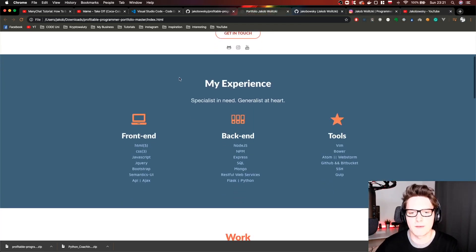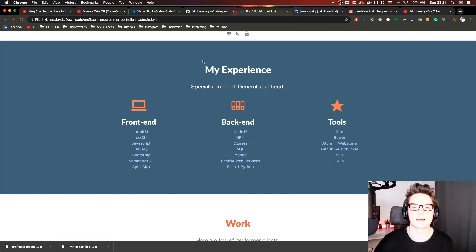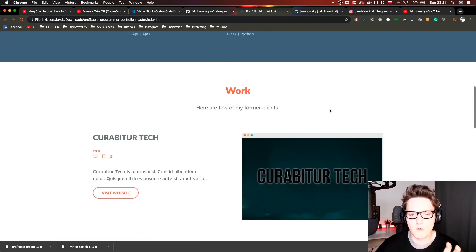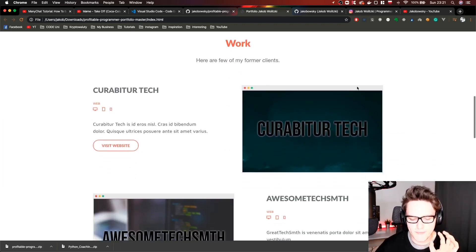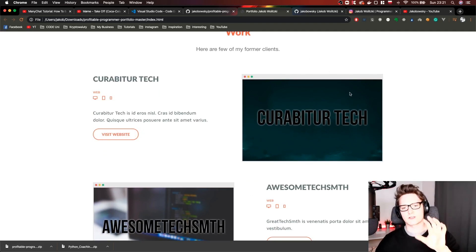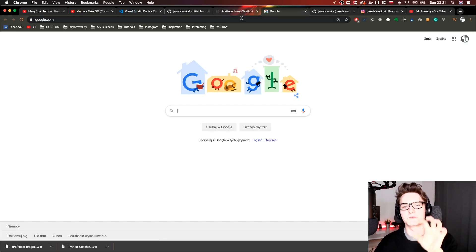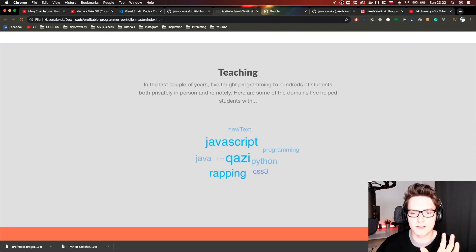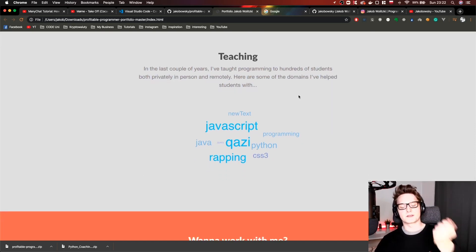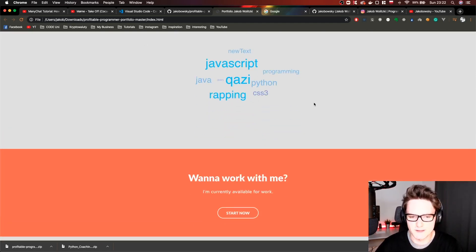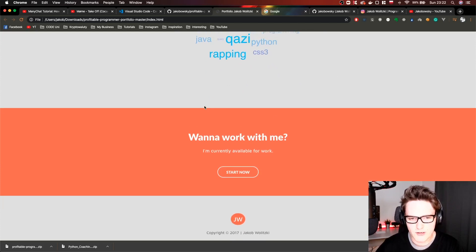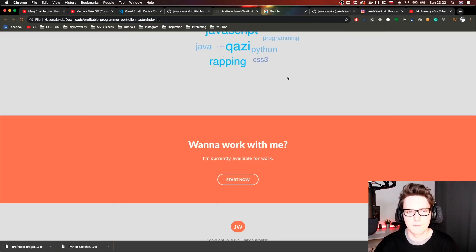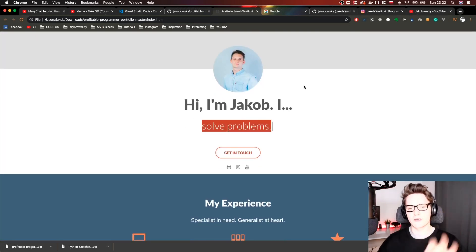Then we have my experience and in this section you can edit everything. I'll show you in a moment how. Then we have work where you can put your personal projects. You have buttons to view the current project. Of course this is just a template. If I click visit website I made it go to Google. This is how you can edit it. If you are teaching you can have your own section here. You might become a Python coach or JavaScript coach and teach students. In the end you have the footer and again call to action. If someone is browsing your portfolio they have start now, and this is the mail. So now let's open it in a code editor.